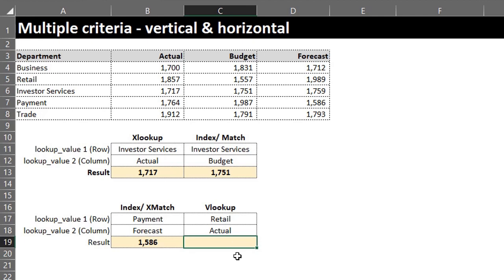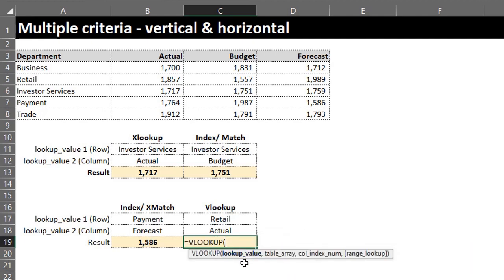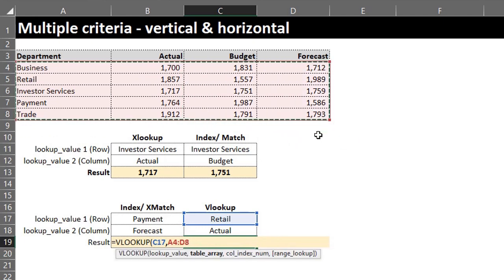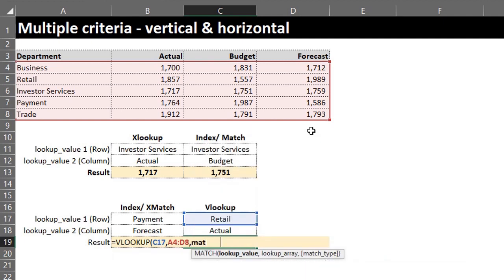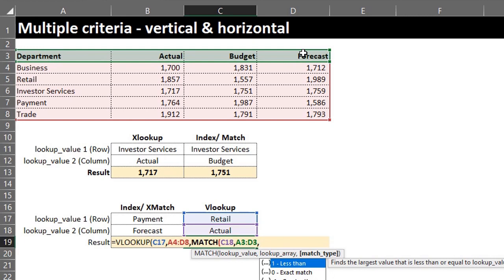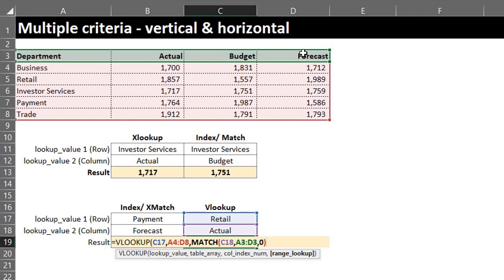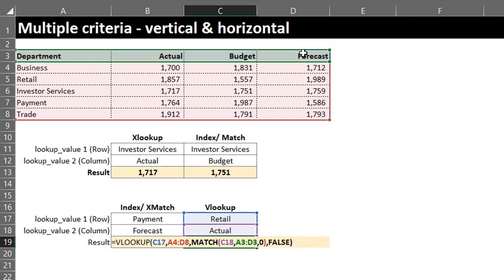Now let's use the famous VLOOKUP. Type VLOOKUP: lookup value is 'Retail', table array is the entire table excluding the headers. The Actual Sales value is in the second column, but if I type 2 and change the lookup value to 'Budget', the return value won't change unless I update the number to 3. To make this dynamic, use MATCH for the column number: lookup value is 'Actual', lookup array is A3 to D3, select 0 for an exact match. Close MATCH, select False for an exact match, close the bracket, and press Enter.